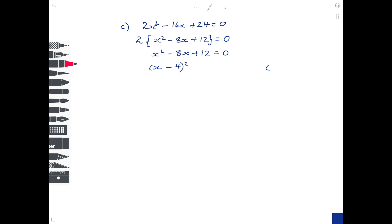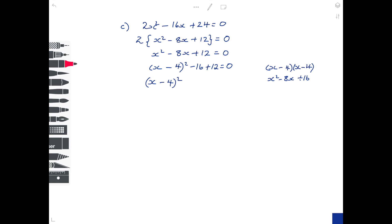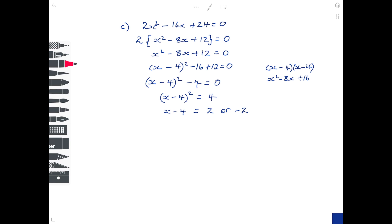So it's x minus 4, all squared. Square out the bracket: x squared minus 8x plus 16 — so we take away the 16 we don't want and add in the 12 we do want. Sorting the numbers: x minus 4, all squared, minus 16 plus 12 is minus 4, equals 0. Add 4 to both sides: x minus 4, all squared, equals 4. Square root both sides: x minus 4 equals 2 or minus 2 — we don't need a square root sign this time because 4 square roots exactly. Add 4 to both sides: x equals 4 plus 2 which is 6, or 4 minus 2 which is 2. So we have two nice integer solutions.